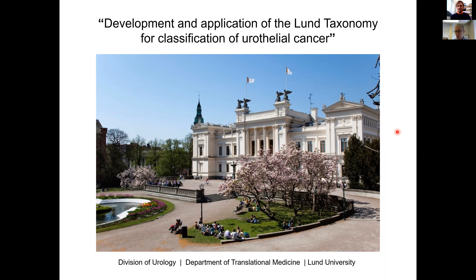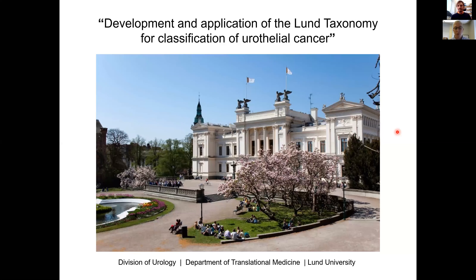I've had the pleasure of knowing Godfred through research collaborations over the last four years, and I find he has a remarkable depth of knowledge in all things bladder cancer. He's extraordinarily generous with his time, his data, and his thoughts — a careful and passionate scientist. Today he'll discuss his work in bladder cancer subtyping as well as its clinical and biological implications. Please join me in welcoming Godfrey to our lecture series.